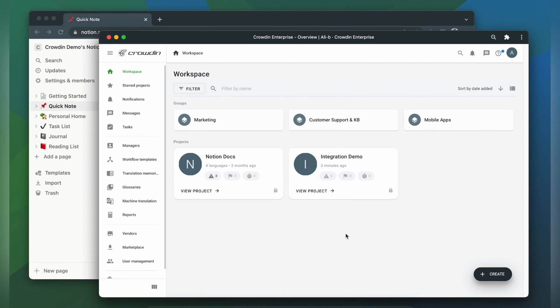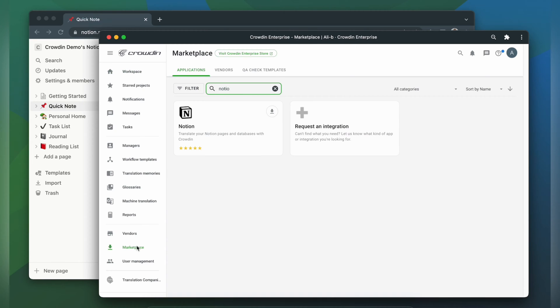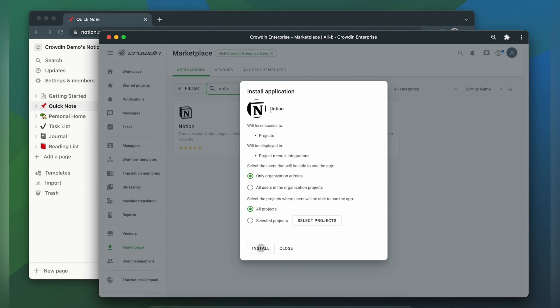To integrate Crowdin and Notion you'll need to have a Crowdin Enterprise or a Crowdin.com account and an already created Crowdin project. So first we're going to install the app by visiting the Crowdin marketplace. In the search bar we're going to type in Notion. Then click install.